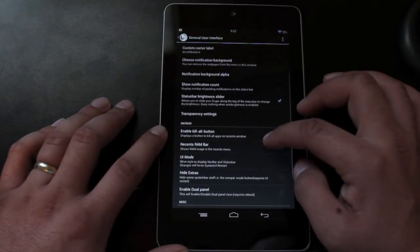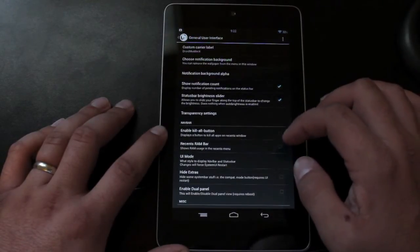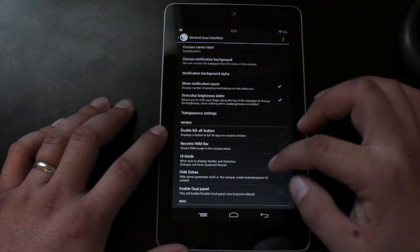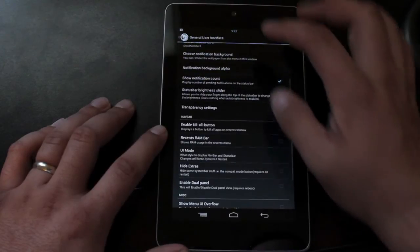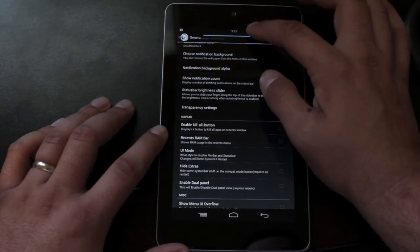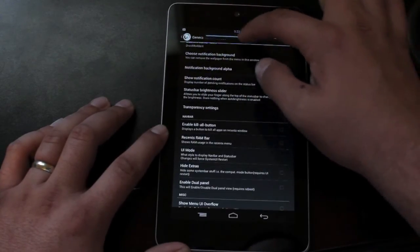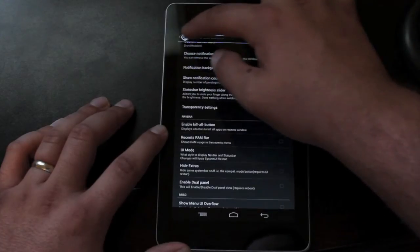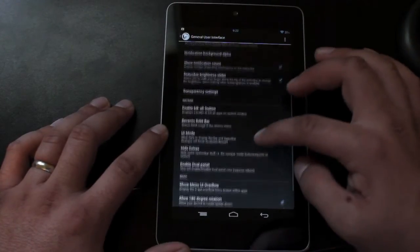If you choose one, you can show the notification count. So when notifications come in, it'll show you how many are there. There is a status bar brightness slider. So you can grab that status bar and adjust the brightness like so.